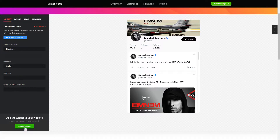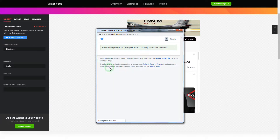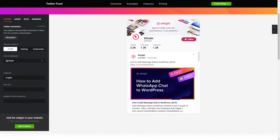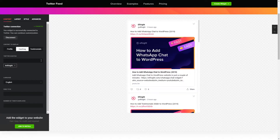To display Twitter feed, you have to connect to Twitter on the content tab. Click authorize app in the pop-up window and you're good. Next, choose the type of source you'd like to use. You can display posts from your profile, by hashtag, or by direct links.